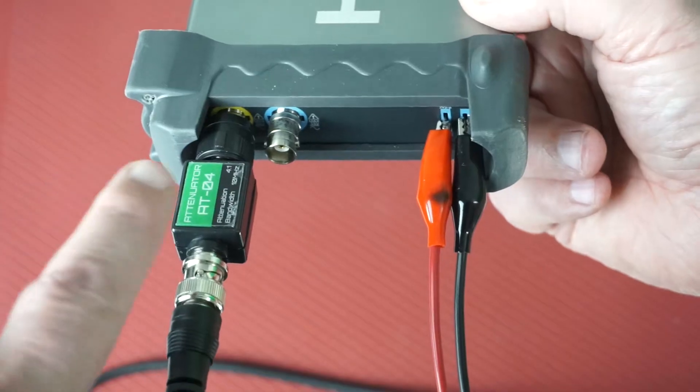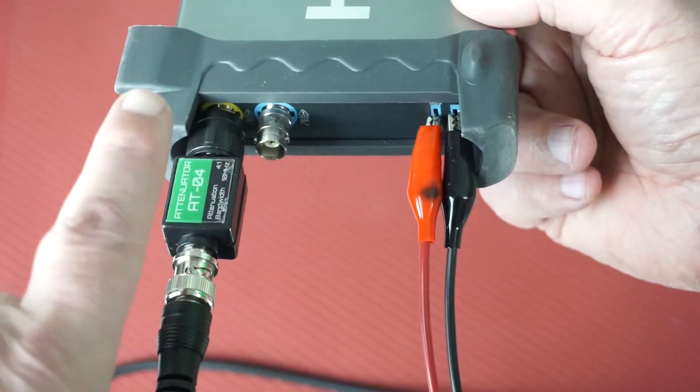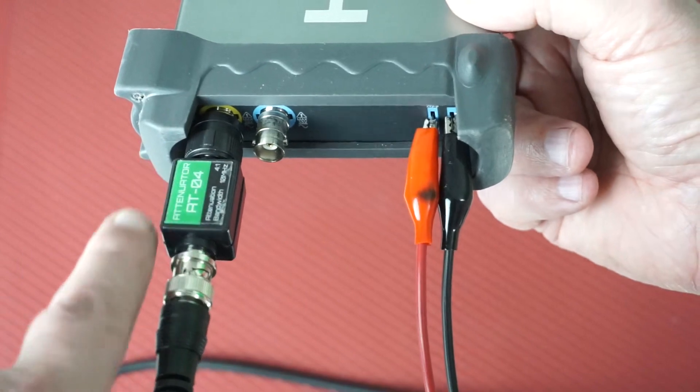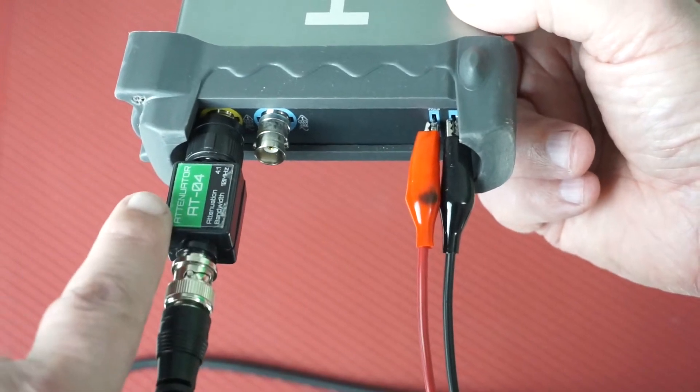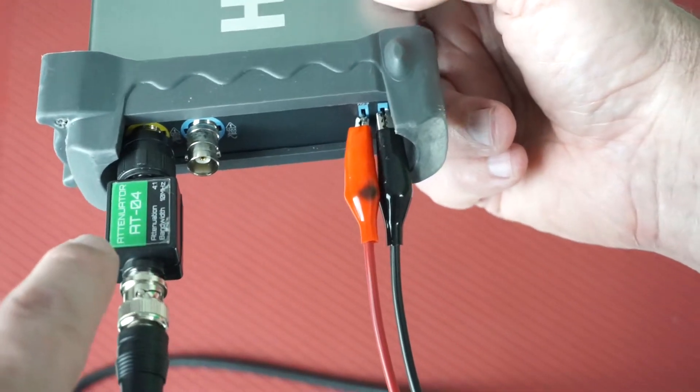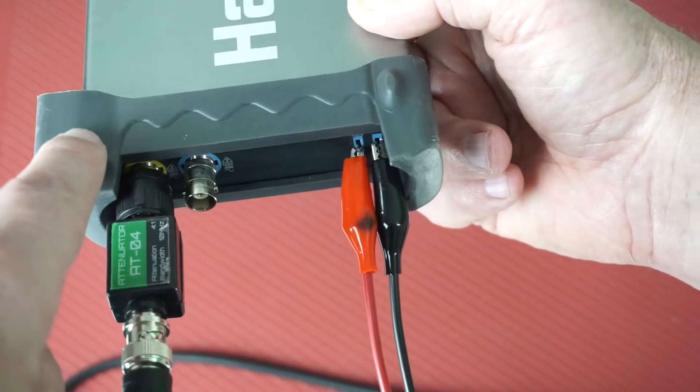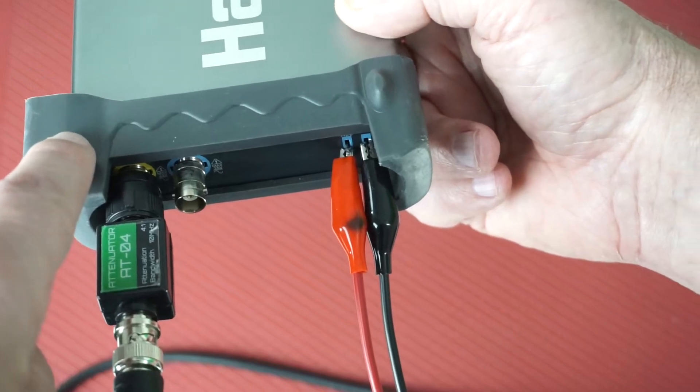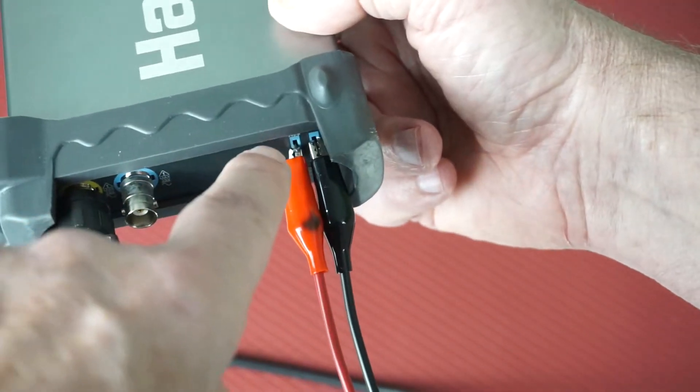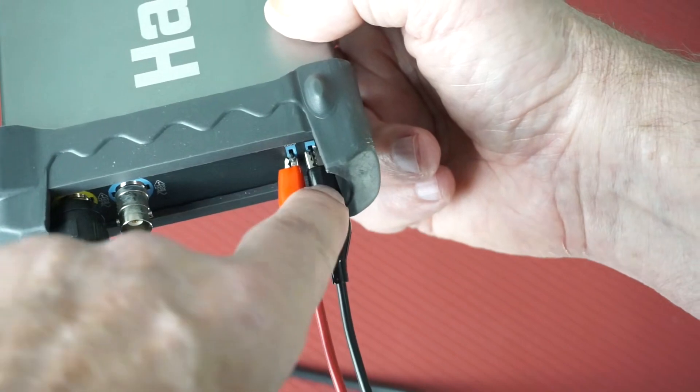Now we need a one kilohertz square wave which could be provided with an external waveform generator. But many oscilloscopes including this HANTEC 6022BE provide their own square wave generation.